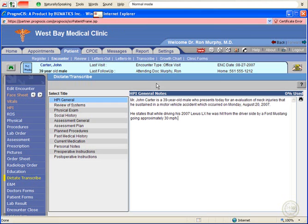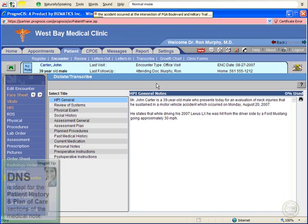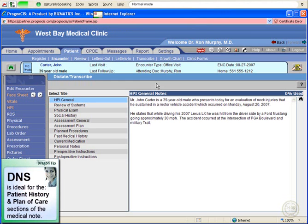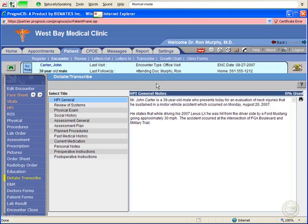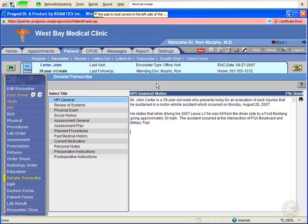The accident occurred at the intersection of PGA Boulevard and Military Trail. [Voice commands: Select Military Trail. Cap that. Go to the end.] The pain is most severe in the left side of the neck and radiates down the left upper extremity.